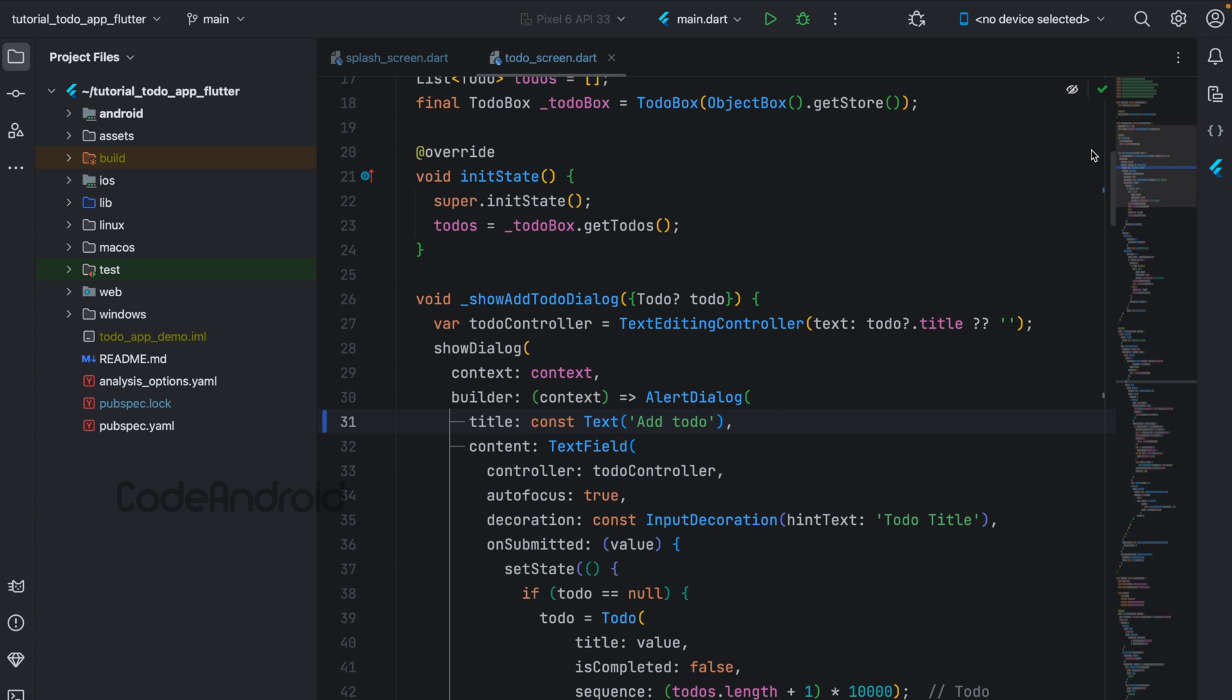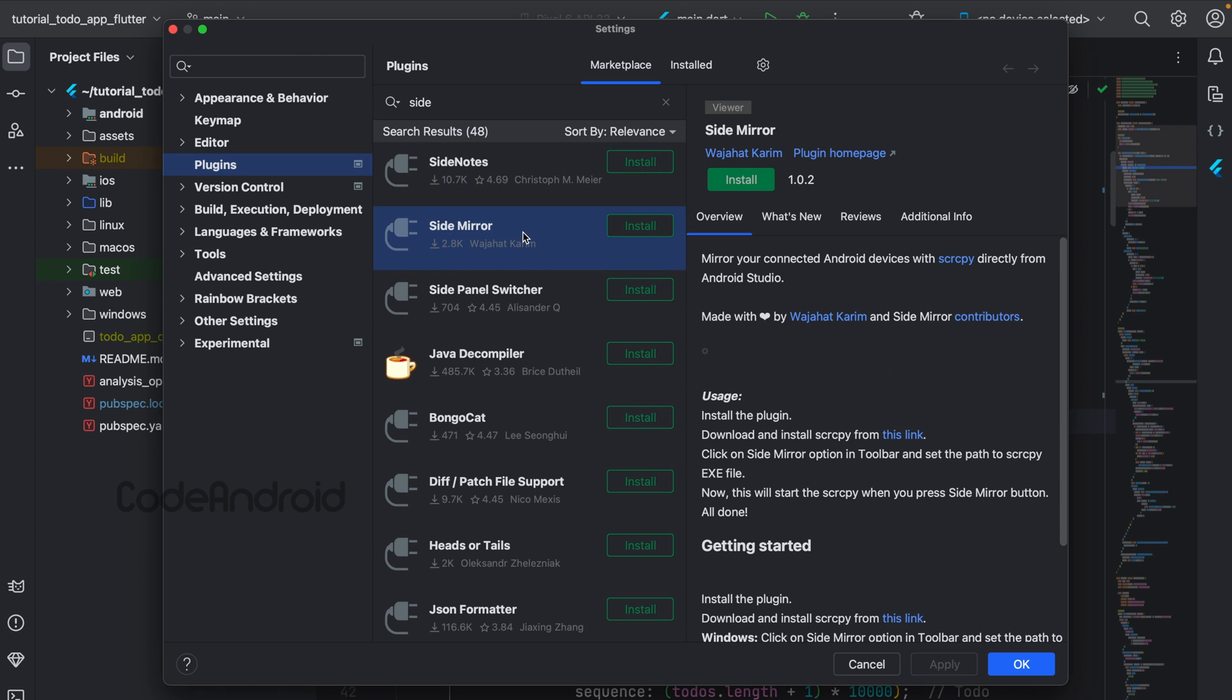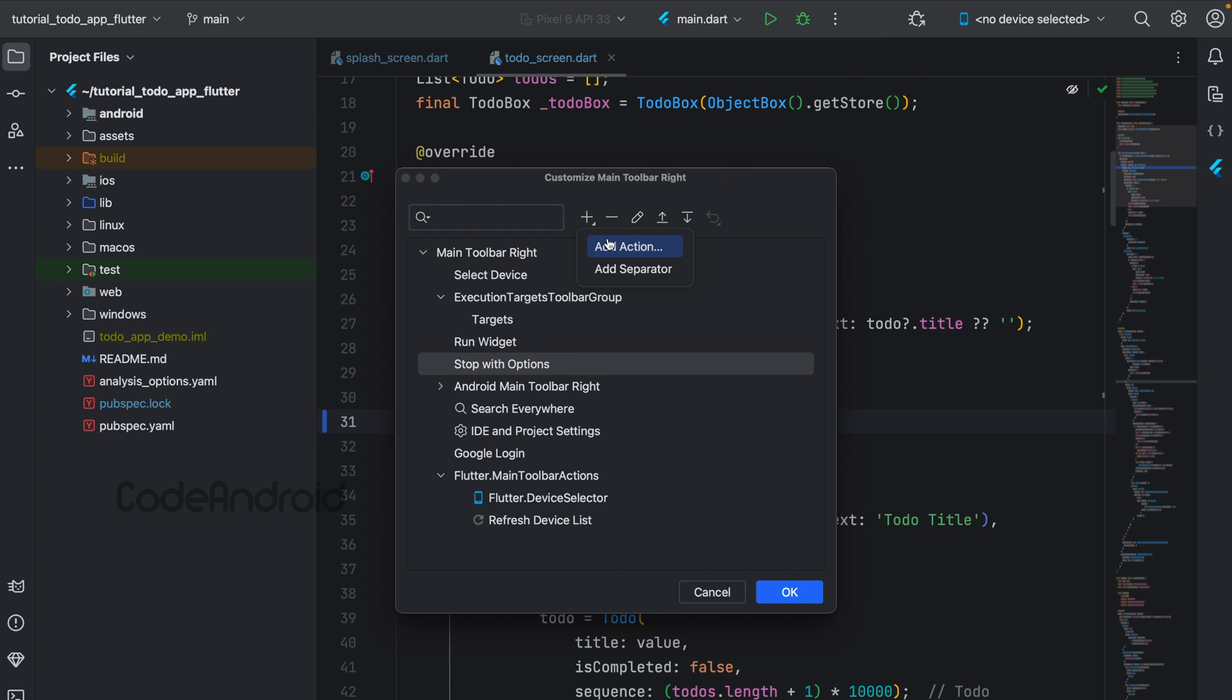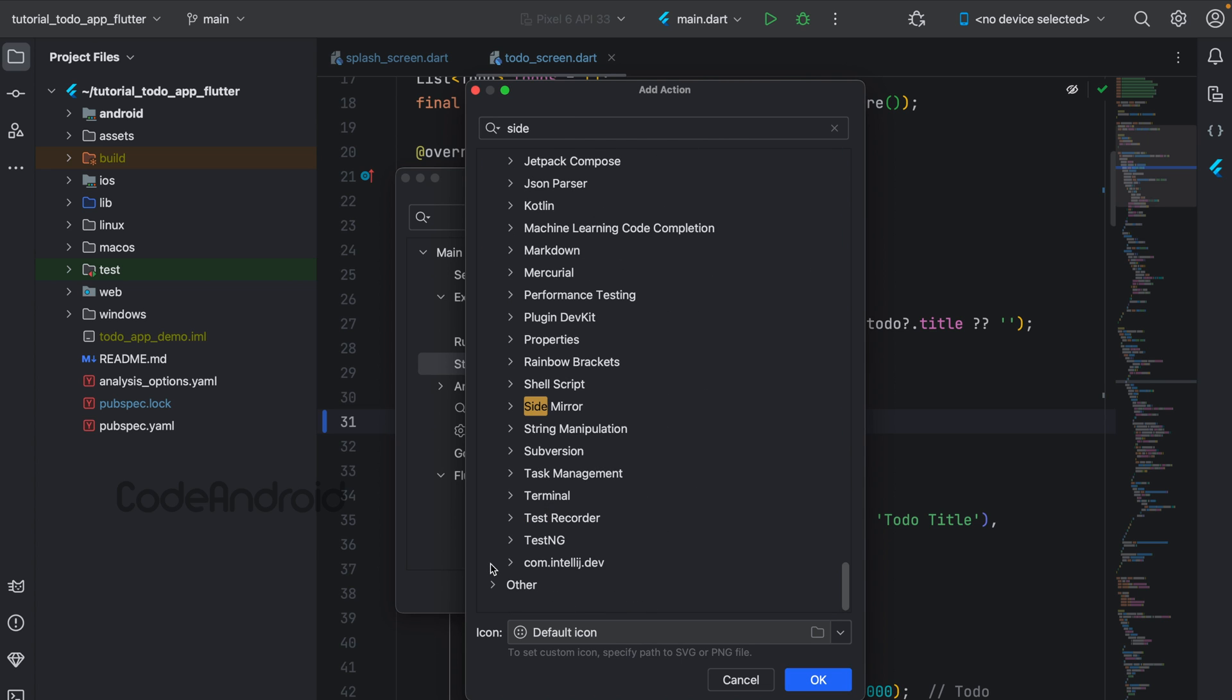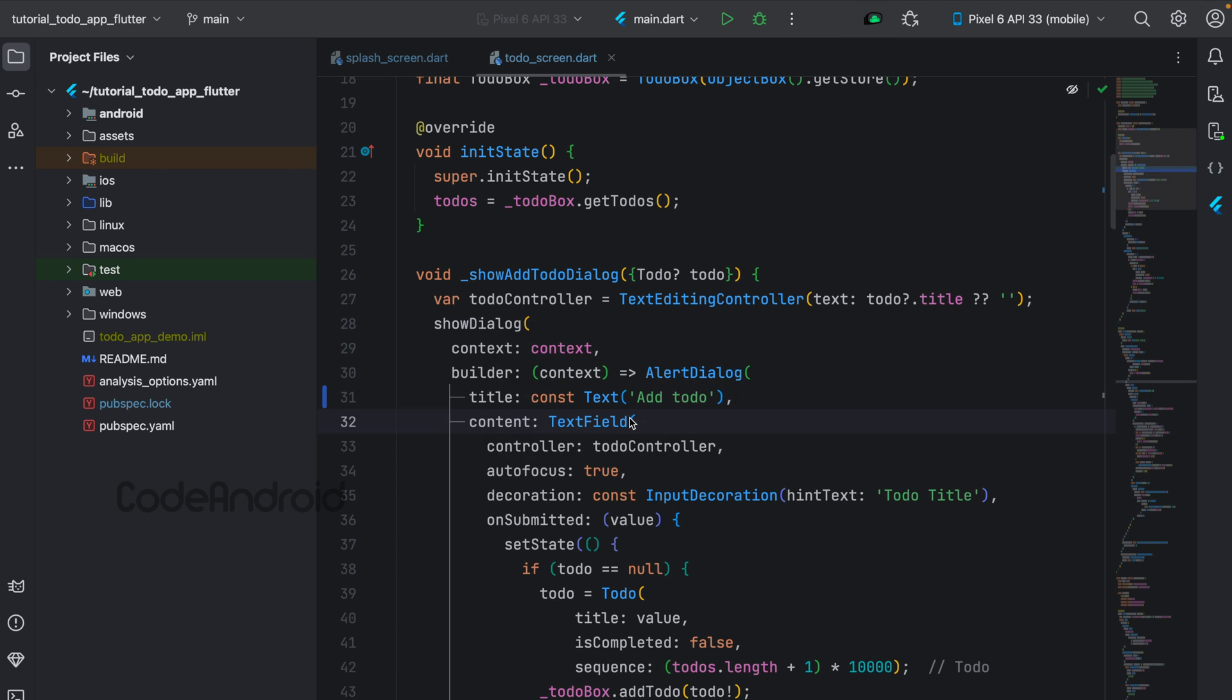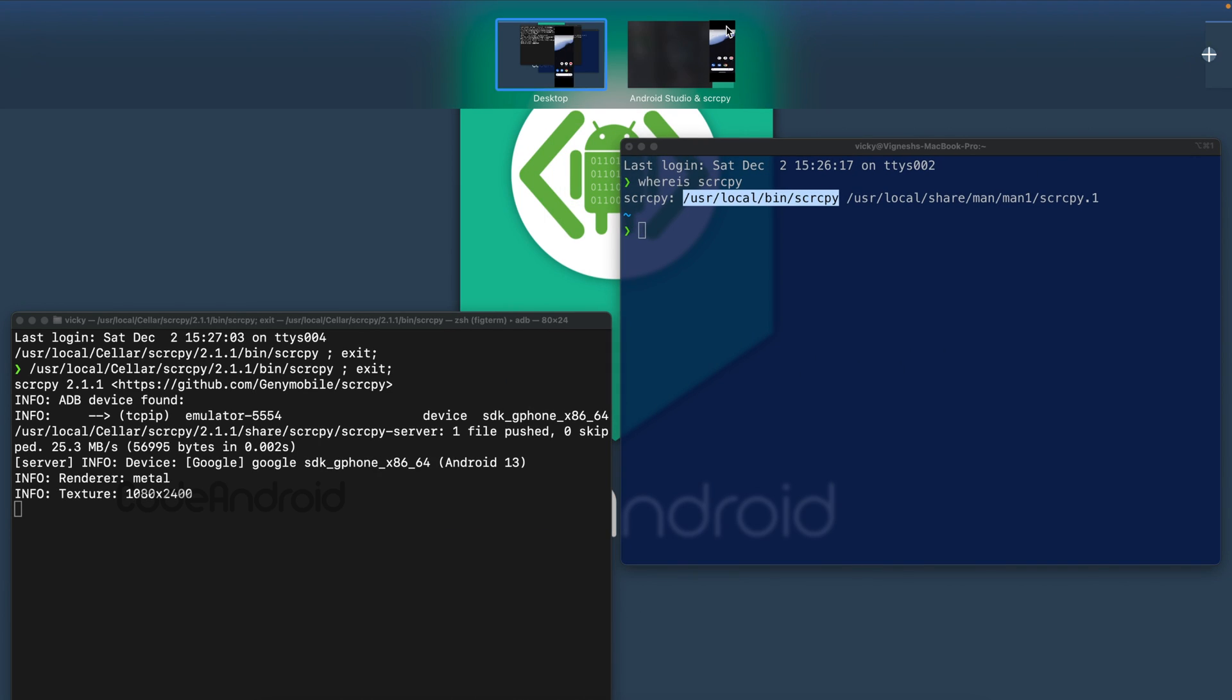Next plugin is Side Mirror. This plugin is useful only if you're using screen copy, because this plugin helps to mirror Android device or emulator into a separate window. After installing the plugin, right-click on the toolbar and click on the plus icon. Search for Side Mirror. Under Plugins, select Mirror Launcher. On click of this icon, it will ask for screen copy program path. This is a one-time configuration, so find the screen copy program path and paste it here. On click of this tool again, it will open a terminal window and execute our screen copy program.